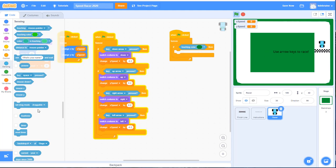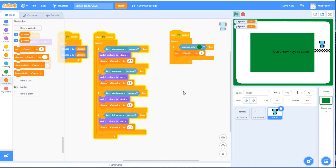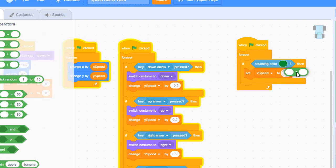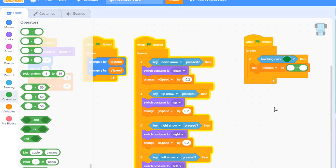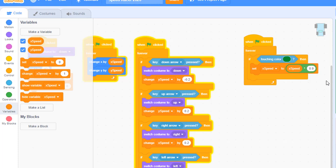Inside this if statement, we're going to set the value of our x speed variable. Go to the variable area, choose the set x speed to block, and place it here. We want to set x speed to its current value multiplied by 0.9. Go to operators, find the multiplication block — the third one down — and place it where the 0 is. Put the x speed variable on the left side and 0.9 on the right. Whenever a value is multiplied by something less than 1, it gets smaller, reducing x speed by about 10% every time the car touches the green background, slowing it down quickly.